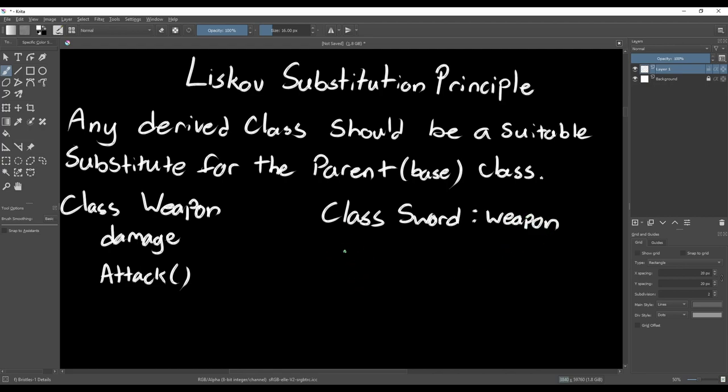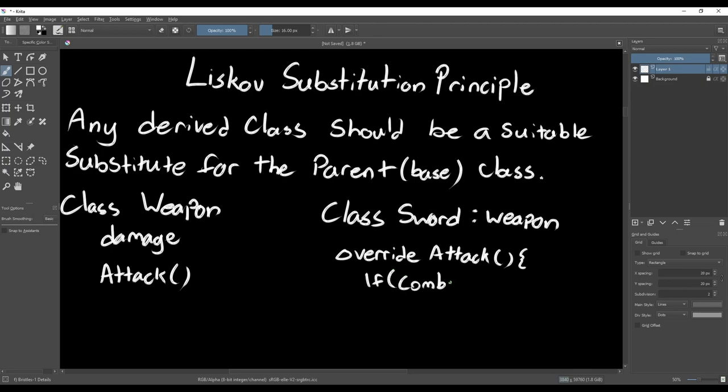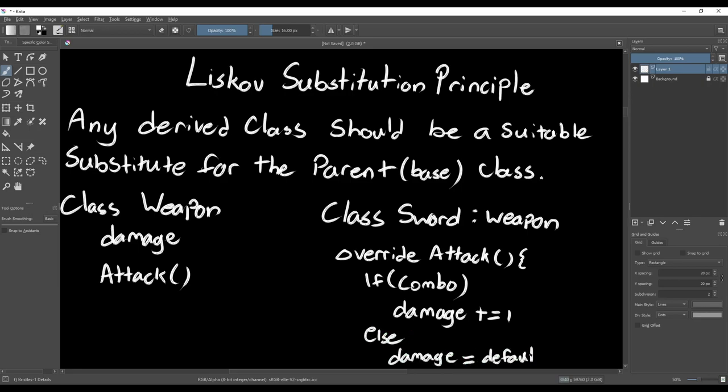For example, we have our Sword class that's derived from Weapon. But imagine you want the sword to have a combo attack, where the damage of each consecutive hit increases. To do this, you may be tempted to increase the damage value of the sword each time the attack function is called. Then at the end of the combo, you can reset it to a default value.